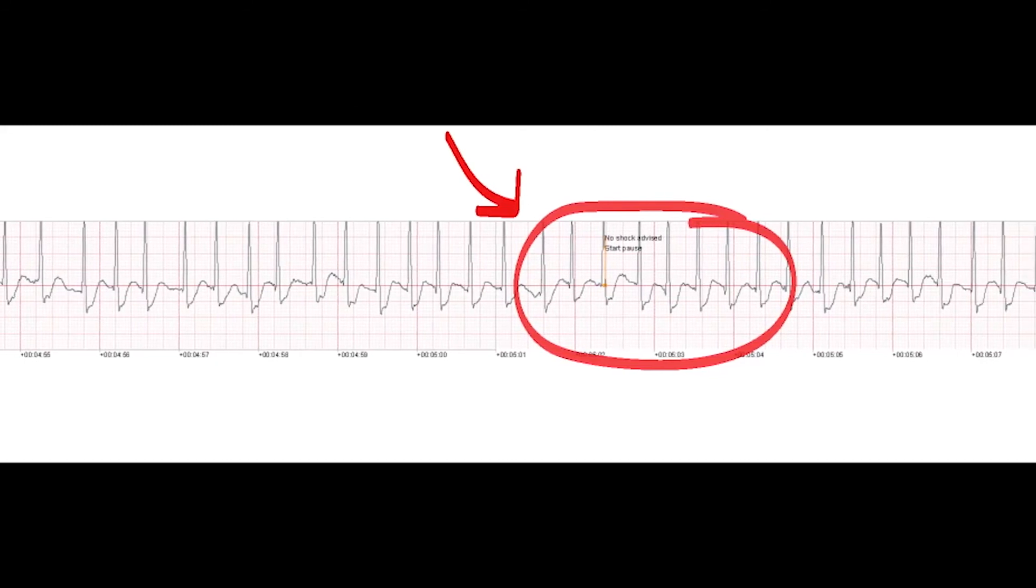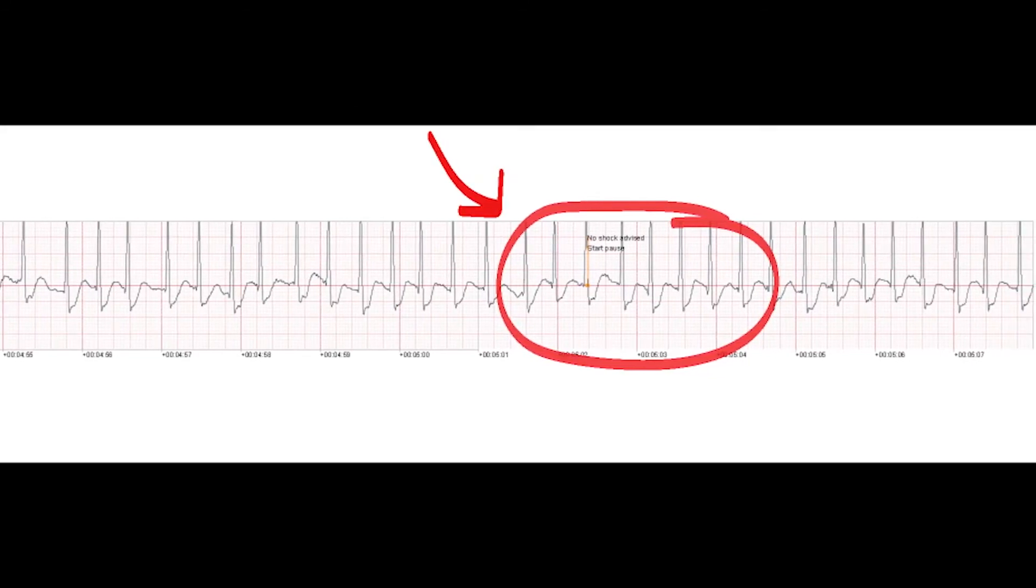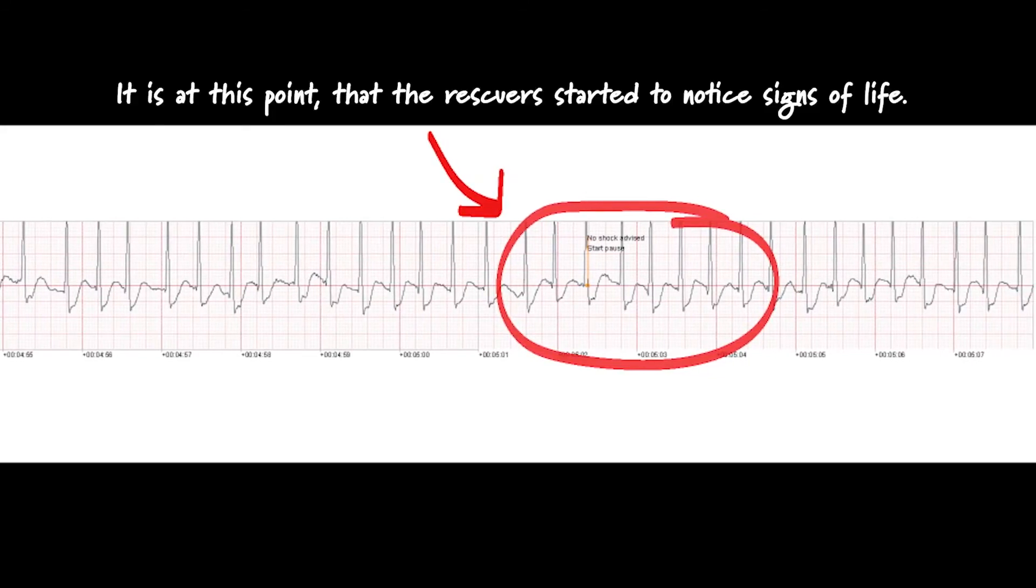It is safe to touch the patient. If needed, begin CPR. For help with CPR, press the flashing blue button.